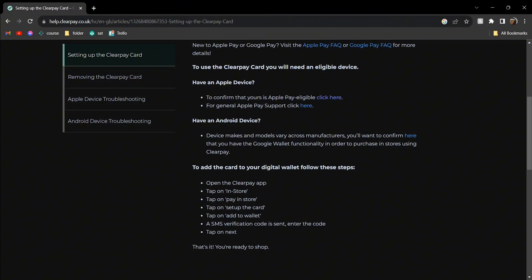in store, and you're going to tap on pay in store, and you're going to tap on set up the card. Then you're going to tap on add to wallet and then a verification code will be sent. Tap on next and there you go, this is how you can do it. And if you have any Apple device